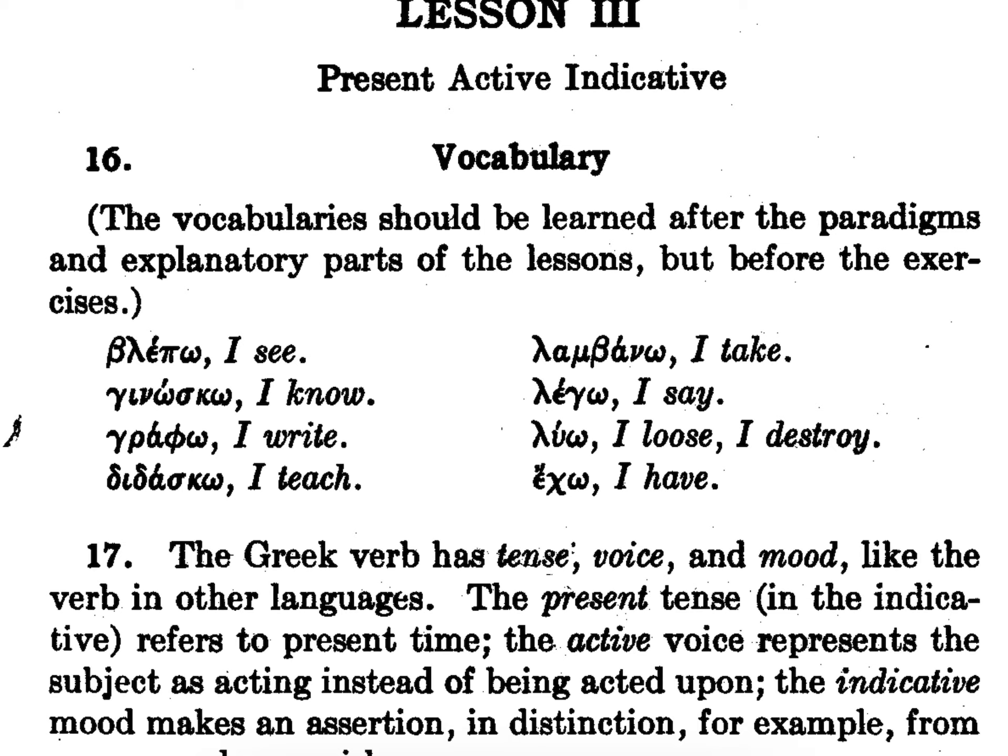Lambano to take, lego to say, luo to loose, and echo to have. And we noticed last week that all of them end with this long O sound.